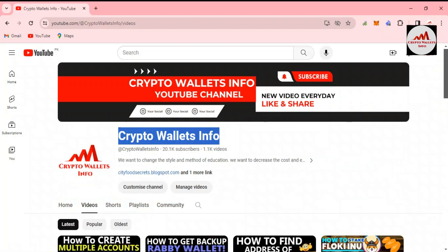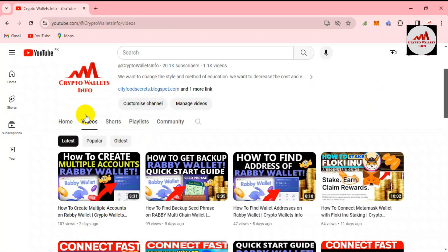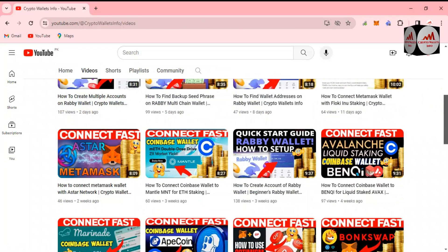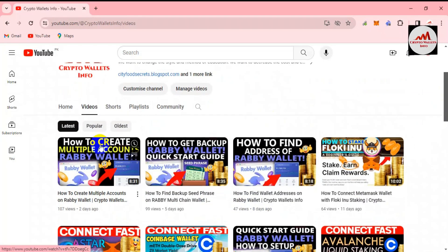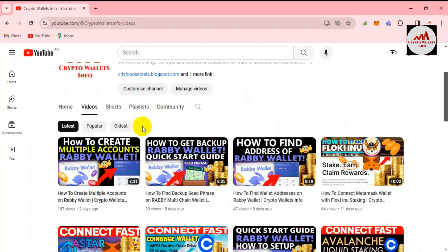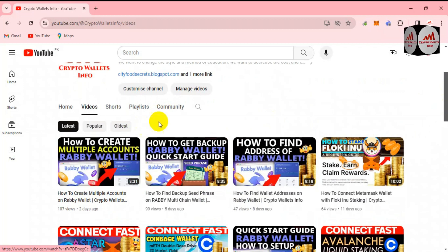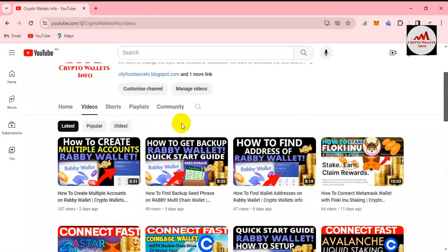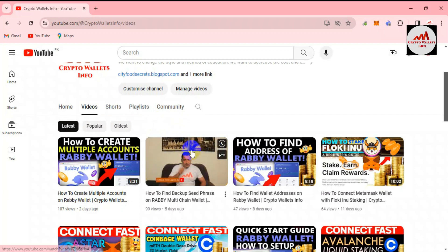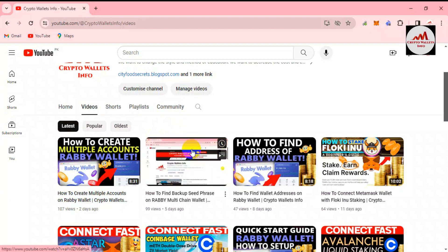If you are going to use the Rabby wallet, go to my YouTube channel and click on the video section — I have uploaded almost four to five videos about Rabby wallet. My last video is about how to create multiple accounts, which is very informative if you want to save your funds in multiple wallets. Also watch my second-to-last video on how to get a backup of your Rabby wallet, as that is very necessary.